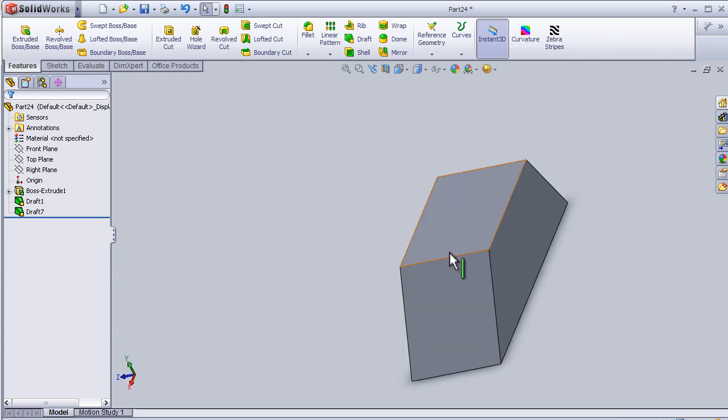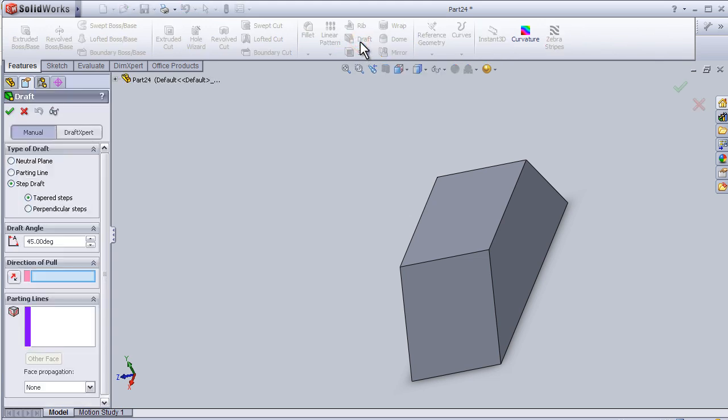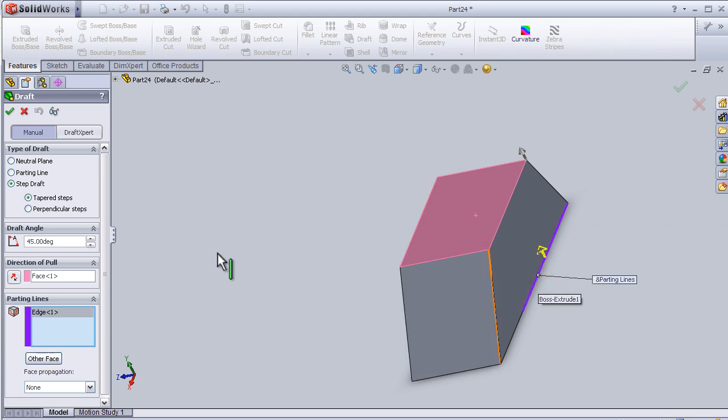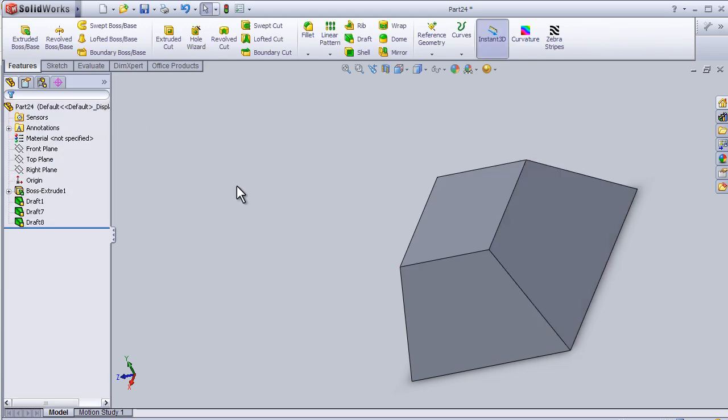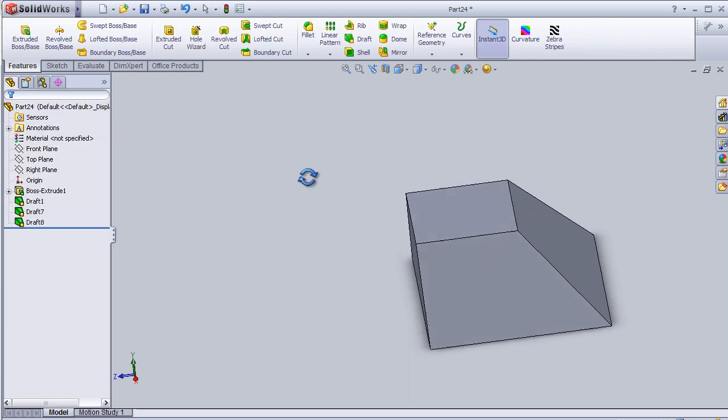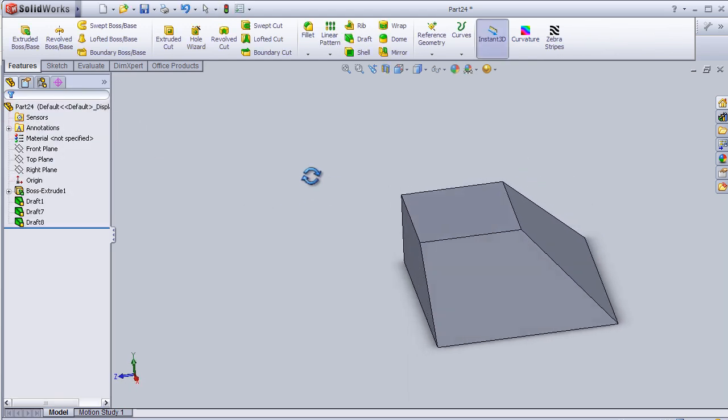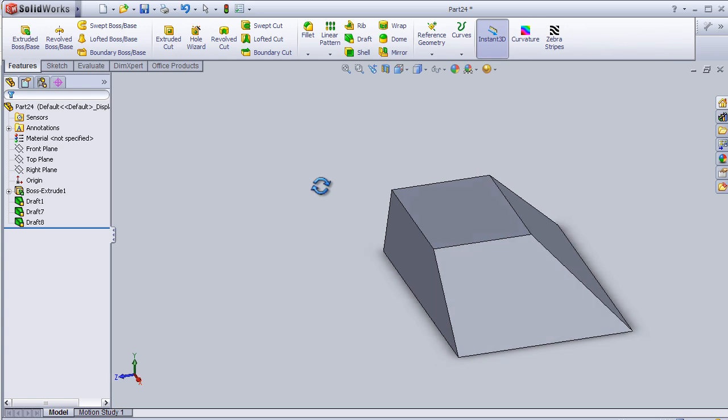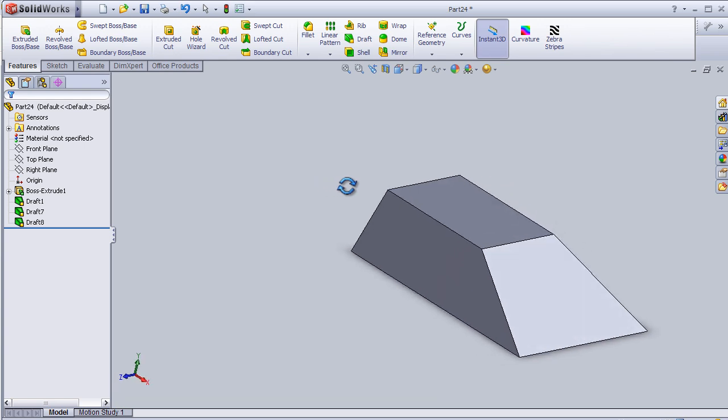Let's apply step draft one more time. Direction of pole. This face and parting line. This line. Now we have 45 degree draft.